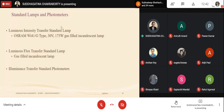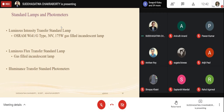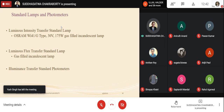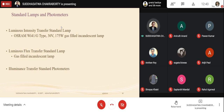For photometric measurements we need standard lamps. Three types exist: luminous intensity transfer standard lamp, luminous flux transfer standard lamp, and illuminance transfer standard detector. A standard lamp is one whose luminous intensity values for different angles are well-known. The luminous flux transfer standard lamp is a source for which flux values are known, and the standard photometer has a known responsivity.